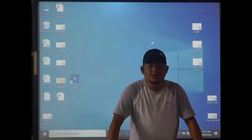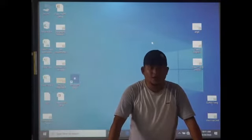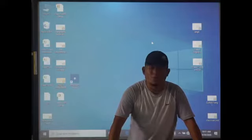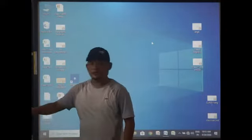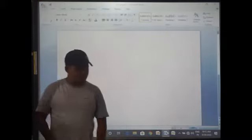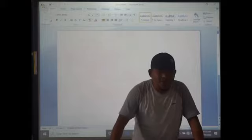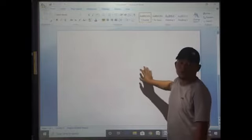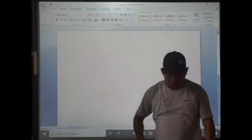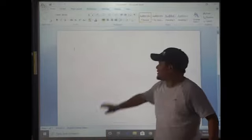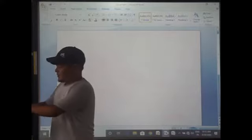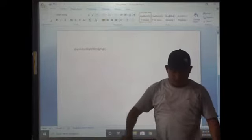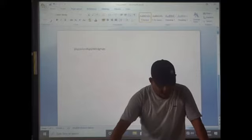Now we will start with how to create a file. Step one: open Microsoft Word. After opening it, a blank page is displayed on the screen — this is known as the document area. After that, you start typing in the document area.